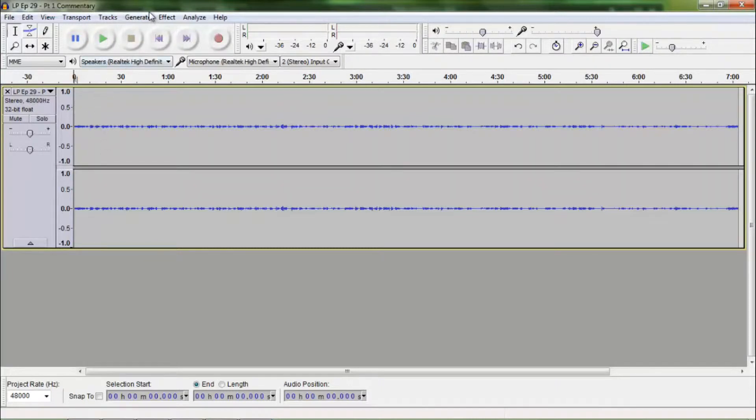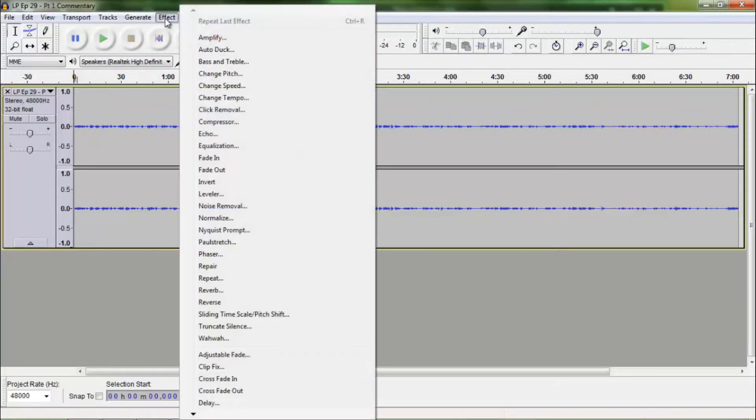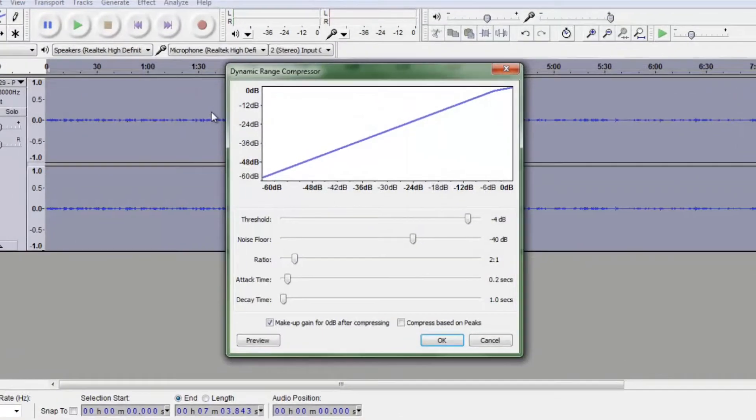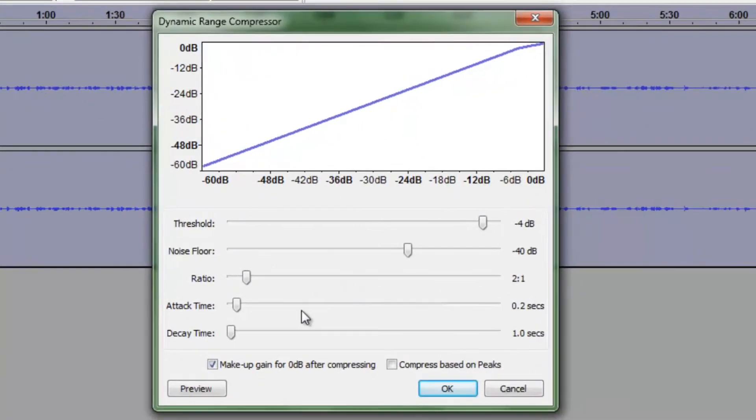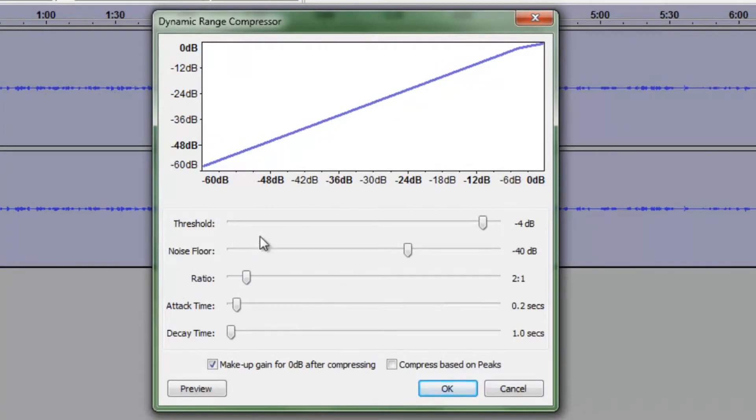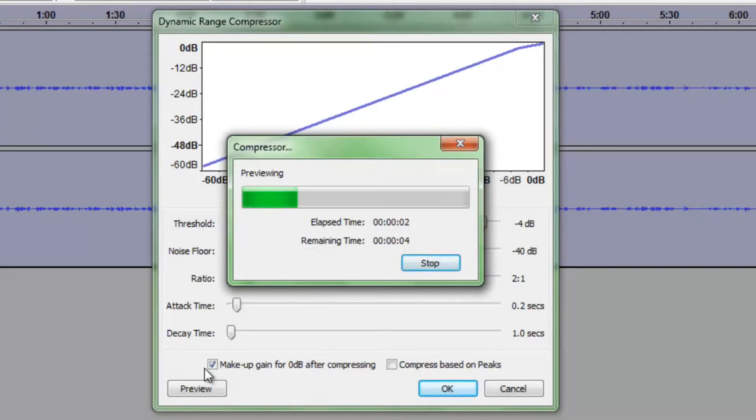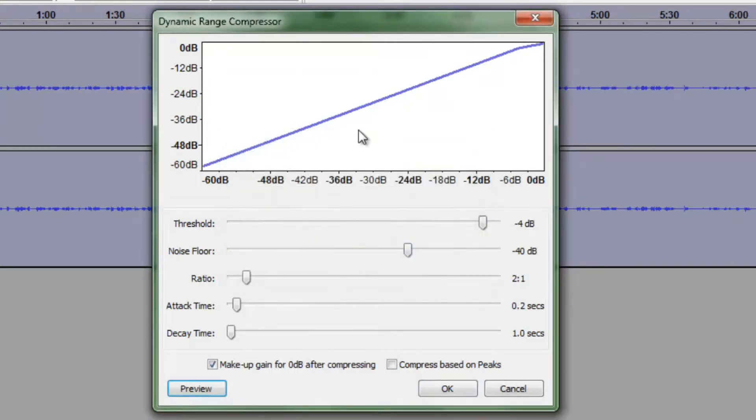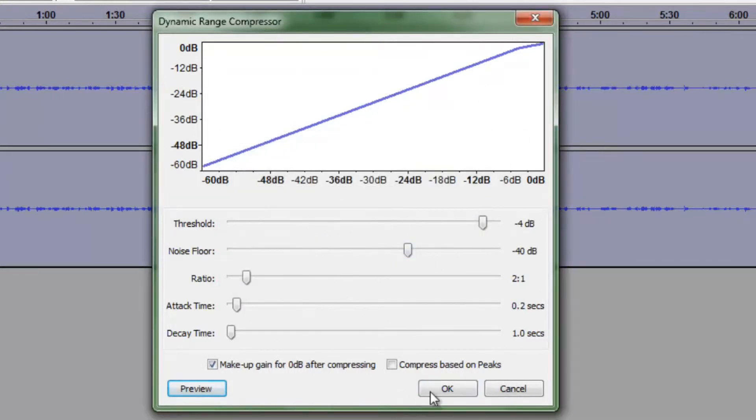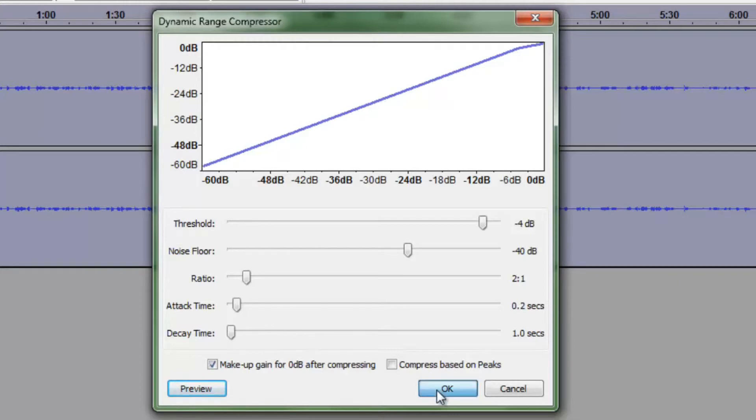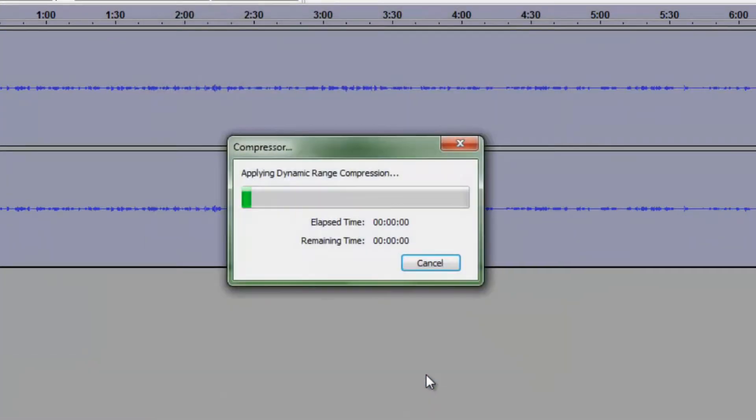But as you can see those peaks and waves are really tiny. That means there is not a lot of volume. So we are going to want to fix that by going to effect and then compressor. And these are the settings that I use here. If I hit preview. Hello everybody and welcome back to another episode. You can hear that is a lot louder than it was originally. So we are going to hit OK.